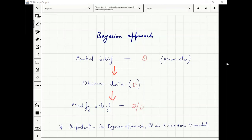For example, if we take Bernoulli, we can say that theta is uniform between zero and one — that's the most obvious choice.